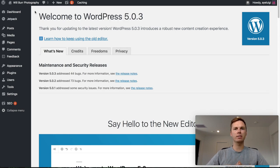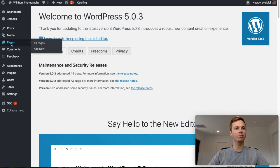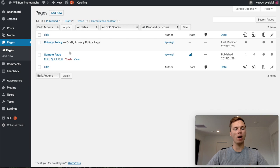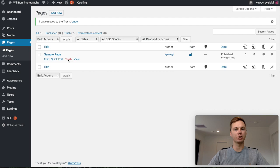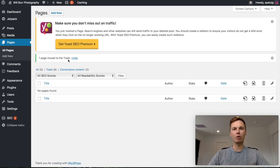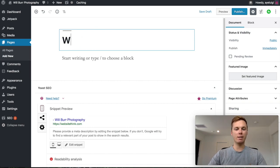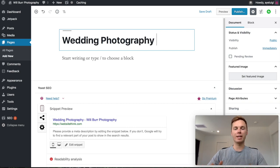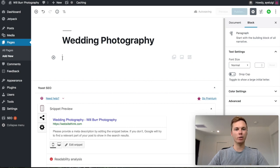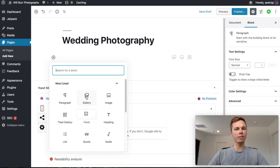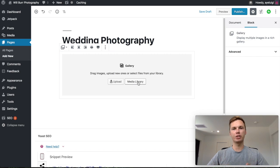First, I'm going to add a page to our website — we'll be using these pages as the portfolio section. Go to Pages on the left hand side. WordPress automatically adds two default pages, but we won't be needing these, so we're going to trash them. Then go up to the top and click Add New. I'll put in the title 'Wedding Photography' to showcase the wedding photography aspects of my portfolio. Then I'll click the plus icon and go to Gallery.